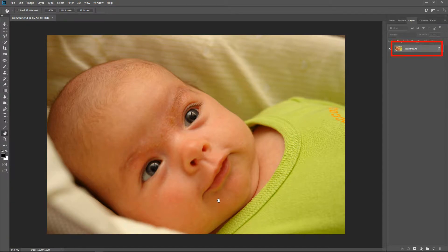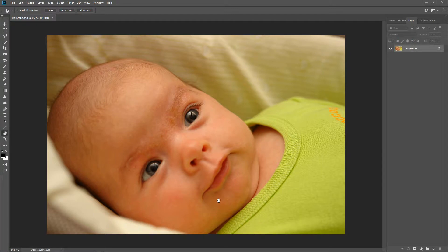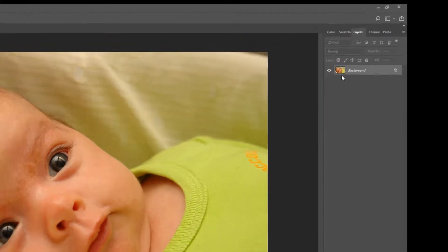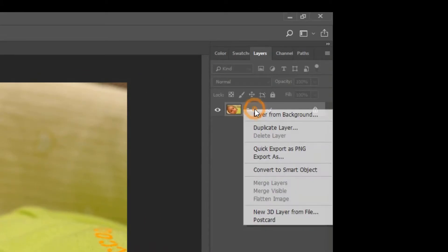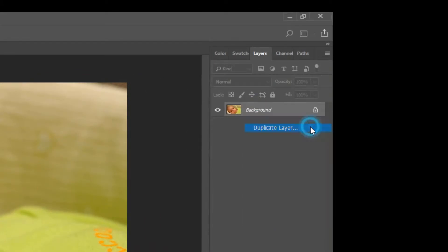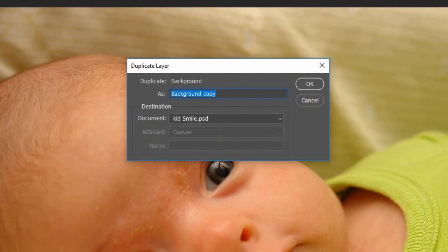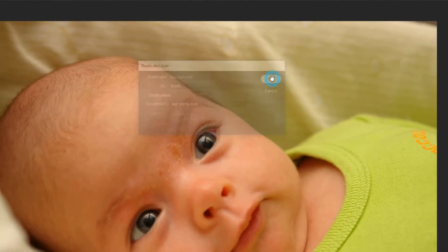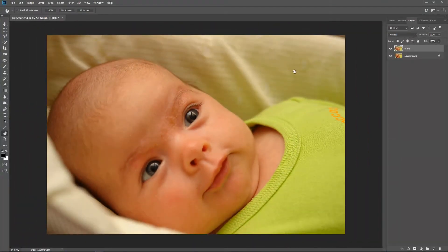A layer is created in the Layers panel named Background. It's always a good idea to make a duplicate of your original image. Right click on the background layer and choose Duplicate Layer. A dialog box will appear. Change the layer name to work and click OK to accept. This is the layer we will be working with.